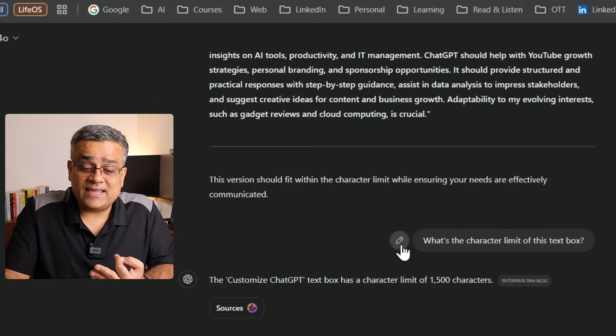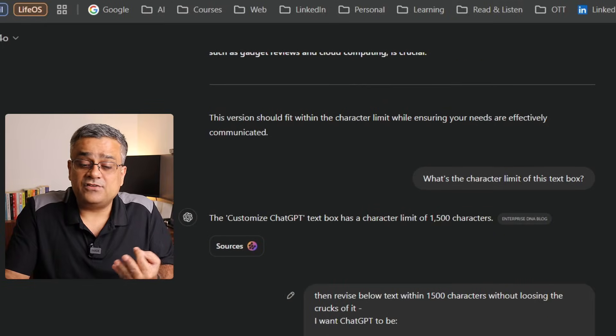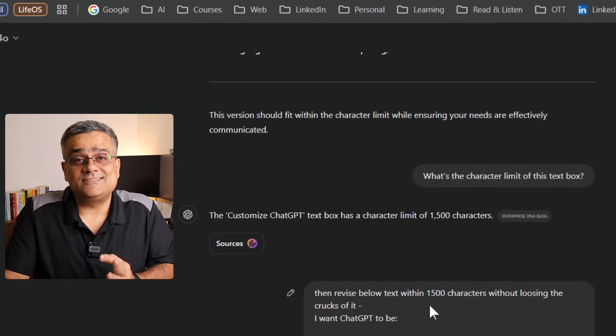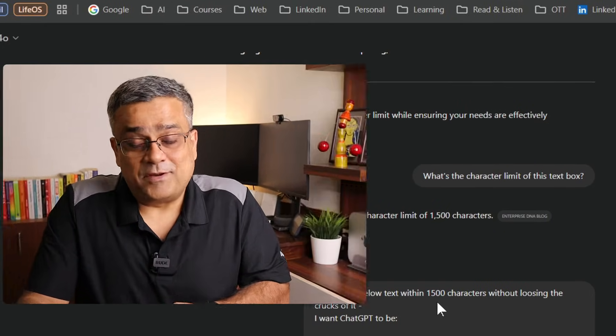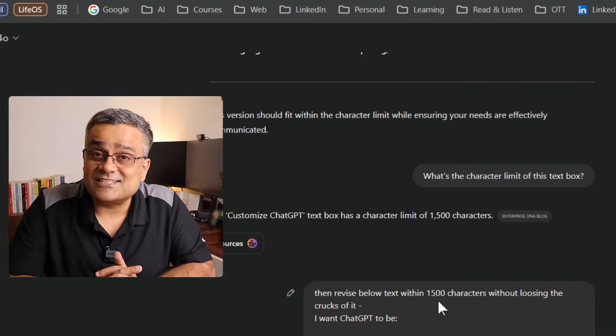Then it searched the internet and came back saying, okay, 1,500 characters is the character limit. One surprising fact is ChatGPT needs to search the internet to understand what's the character limit of its own tool. That's maybe a point of discussion altogether.